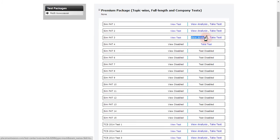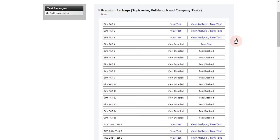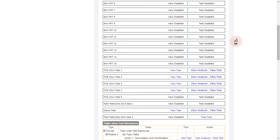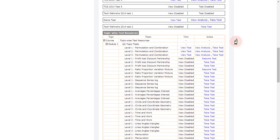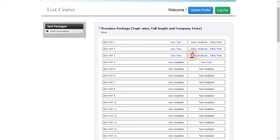If you have completed the test, you will find the 'View Analysis' link against that particular test. This link helps you see the performance analysis of your test. View analysis is possible only if the analysis has been opened by your administrator.